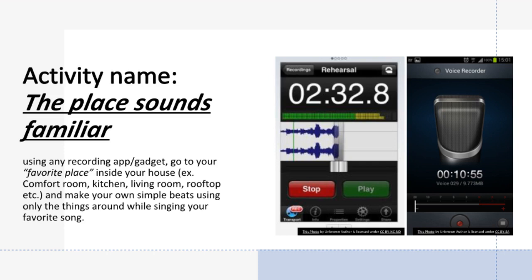Activity: Picture Sounds Perfect. Draw something in your area or anything inside your house that makes a sound that you love — for example, a faucet dripping, boiling water, etc.